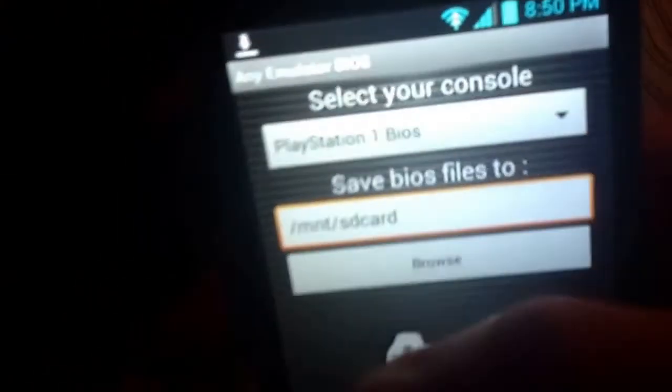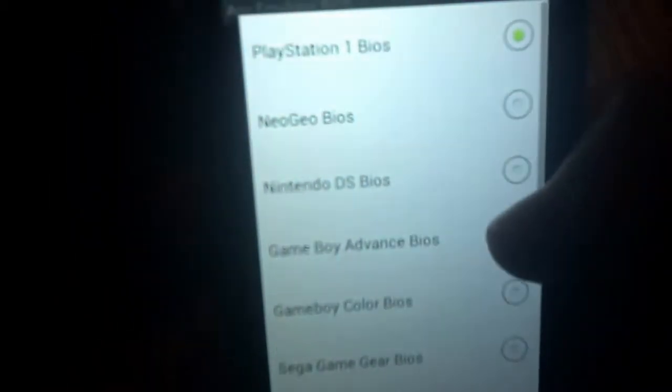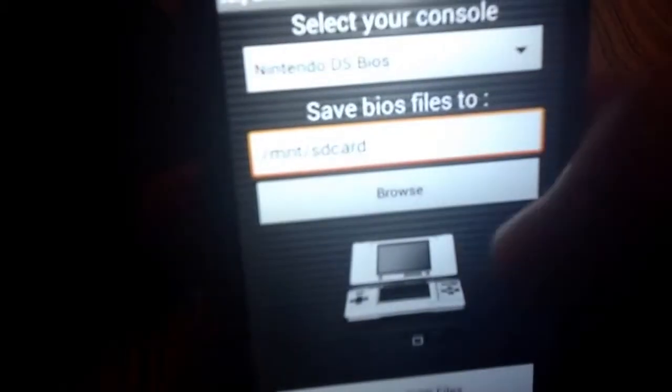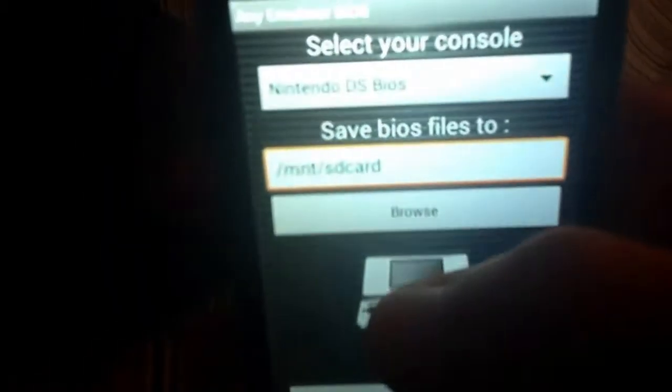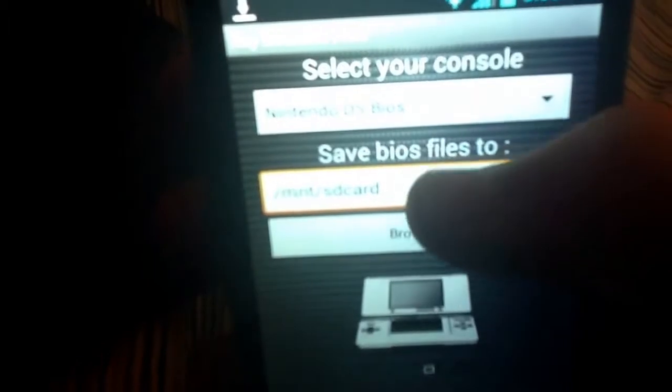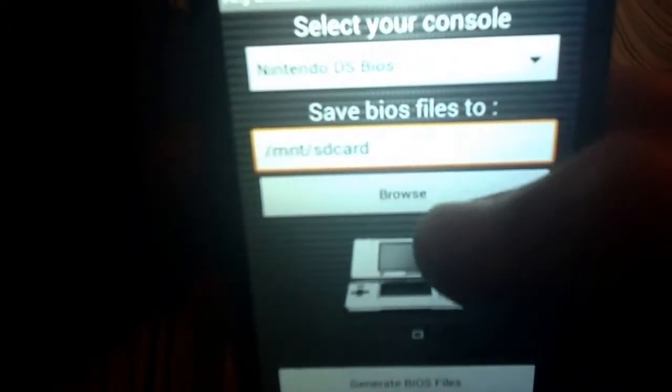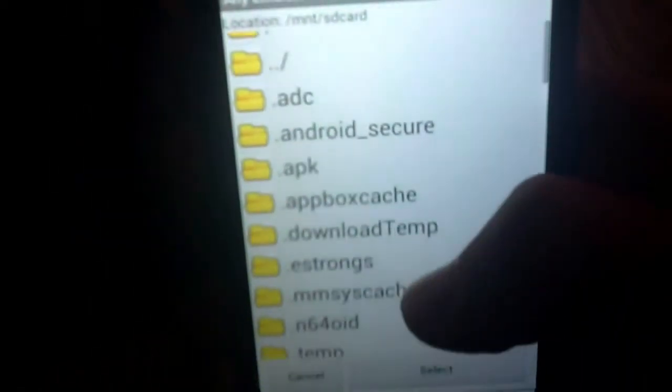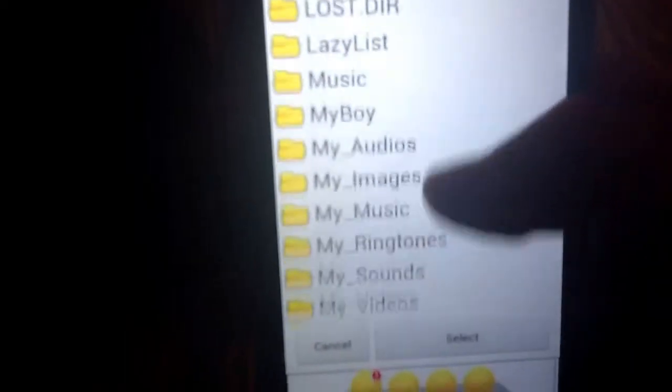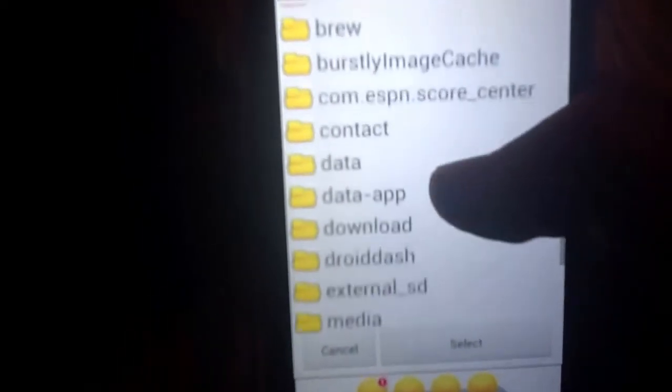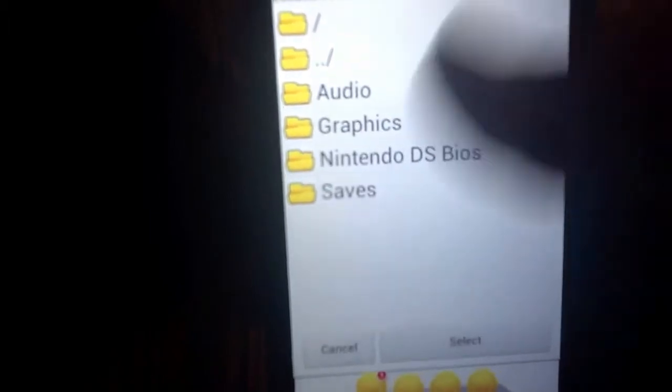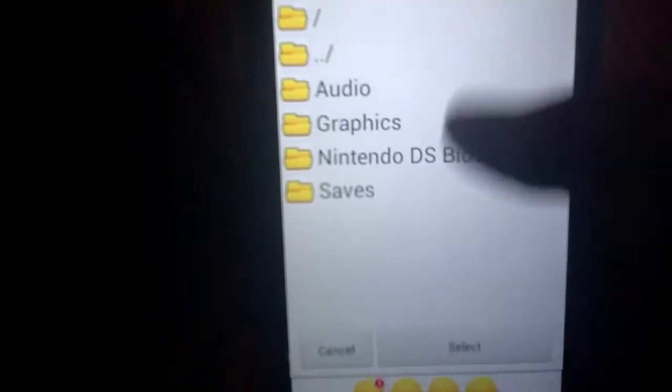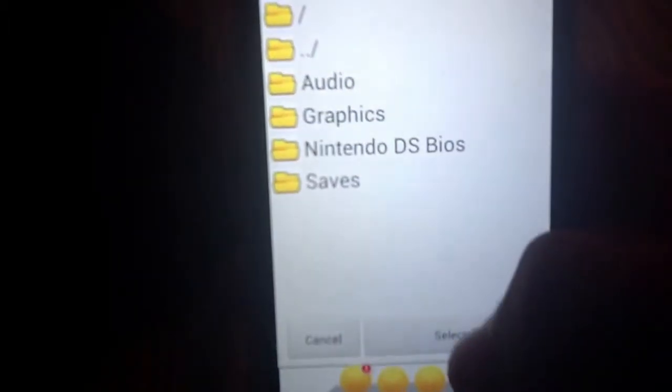Now, as you can see it says select your console and you want to go to India and Nintendo DS bios. And you want to determine where it wants to go to. You're going to want to put it to your SD card and you want to click browse. This is how you tell it where to go. You're going to scroll until you find download. That's the file that you want to put them in. See it's right there. And then just click select, don't click any of this, just click select.